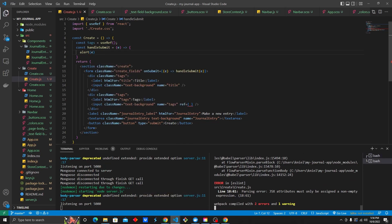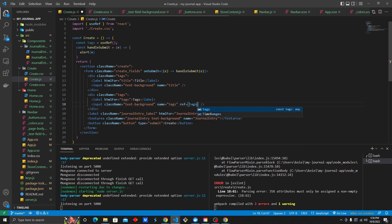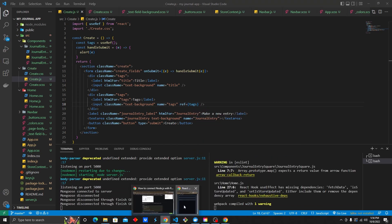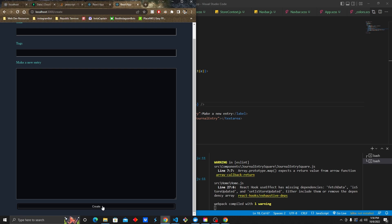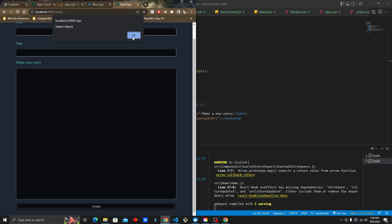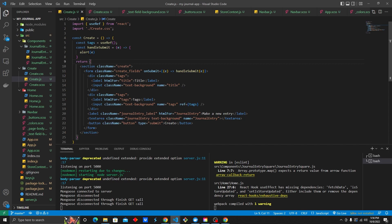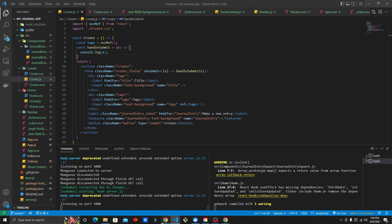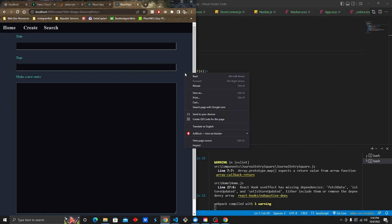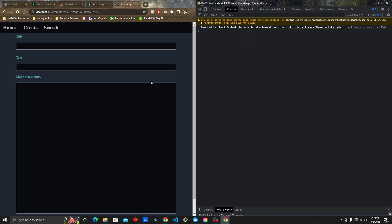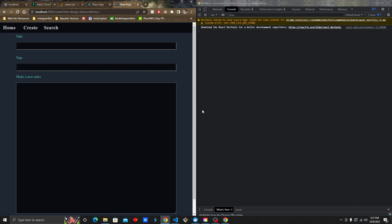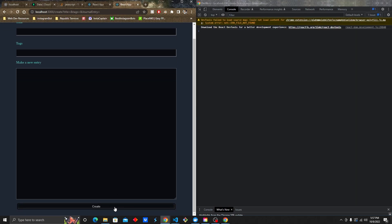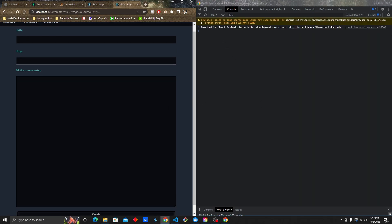Add tags to that ref field so it doesn't throw an error. We click the tag, we get object object. Let's go ahead and console log E instead. Essentially that's going to show us — I'll right click, inspect, go to the console, and click create. We saw something briefly pop up and then it vanished.